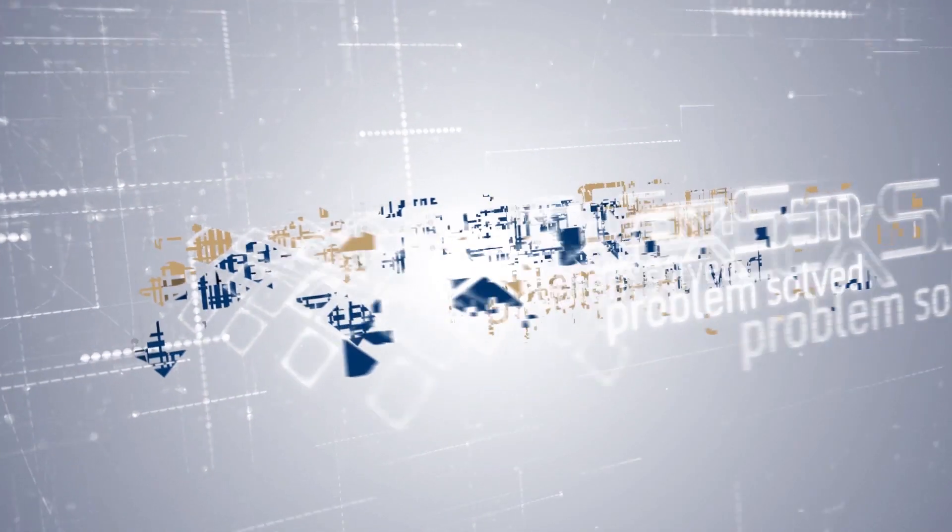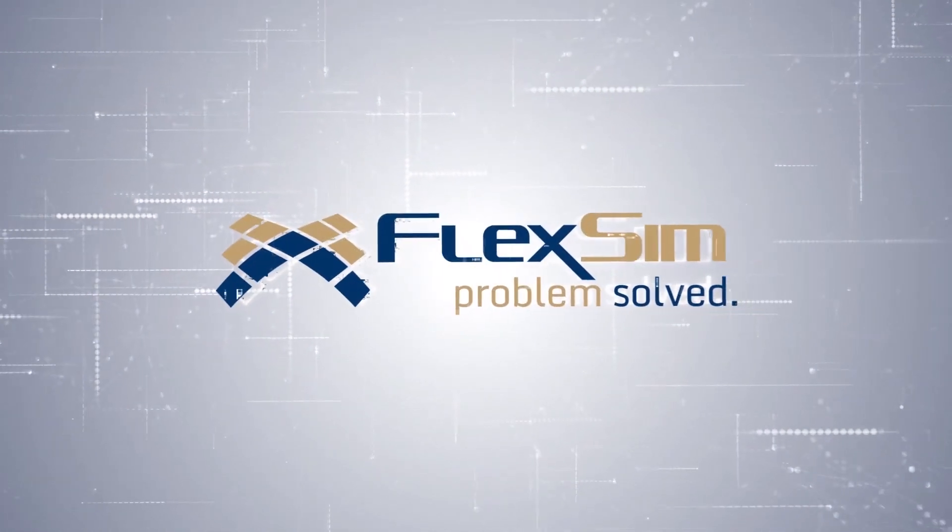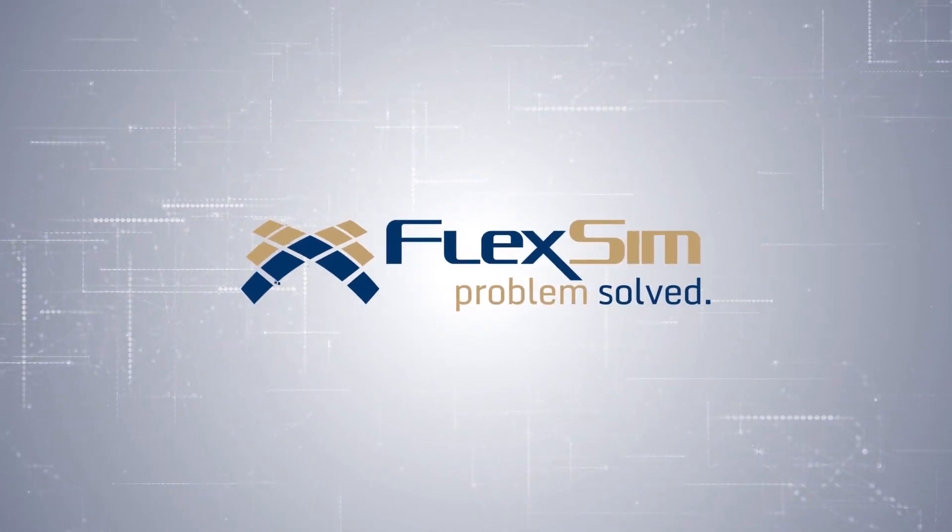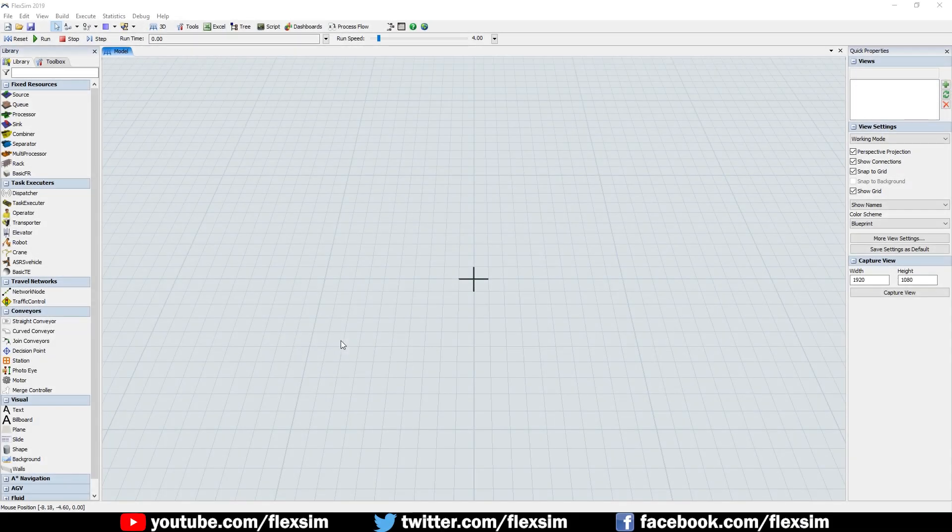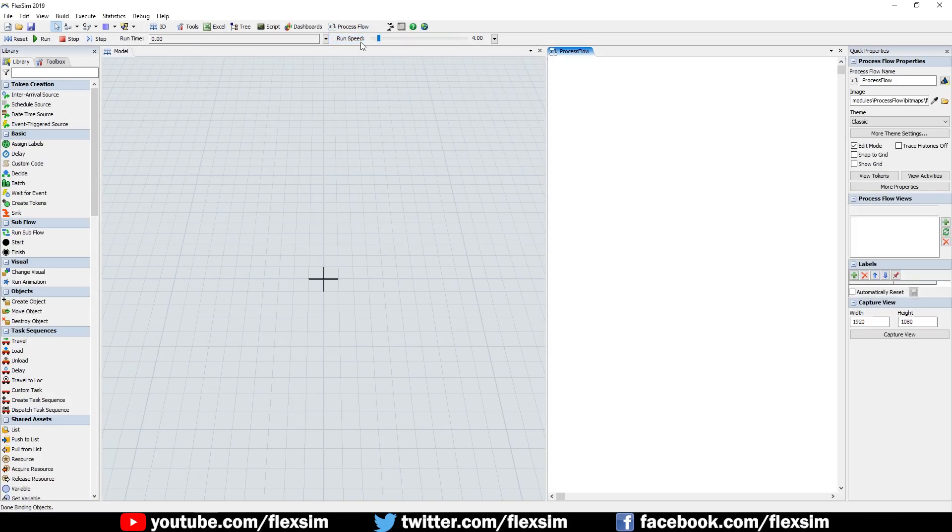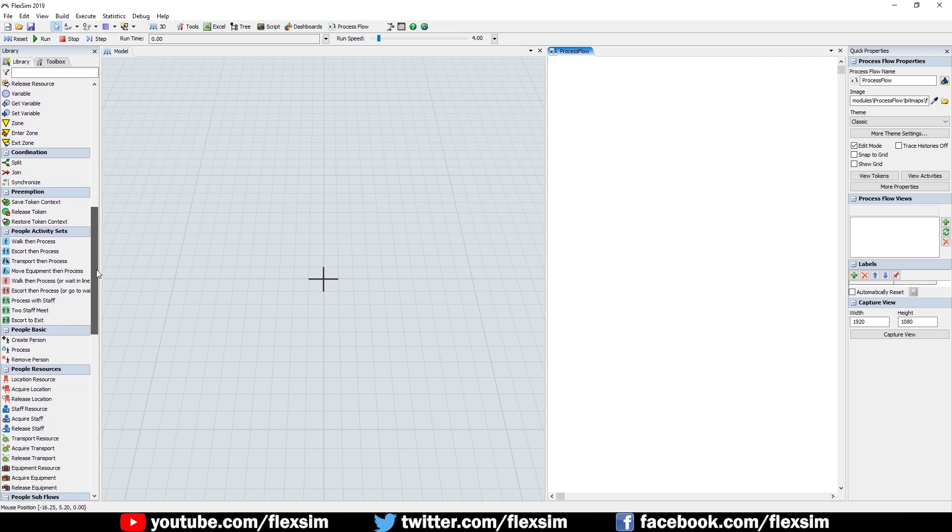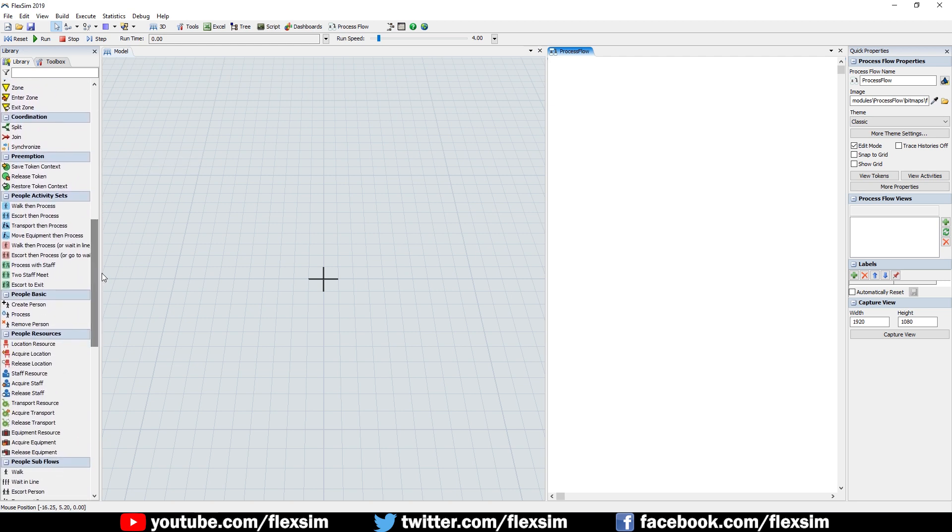Here's a quick look at some new features found in FlexSim 2019. We've made some significant additions and improvements to the People module, a set of tools and activities to help you model people-based systems in FlexSim.